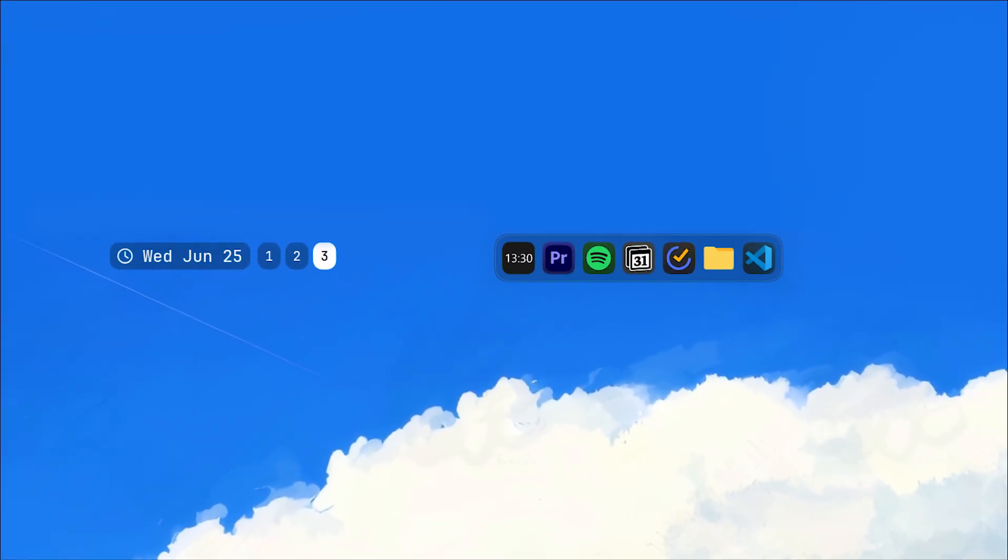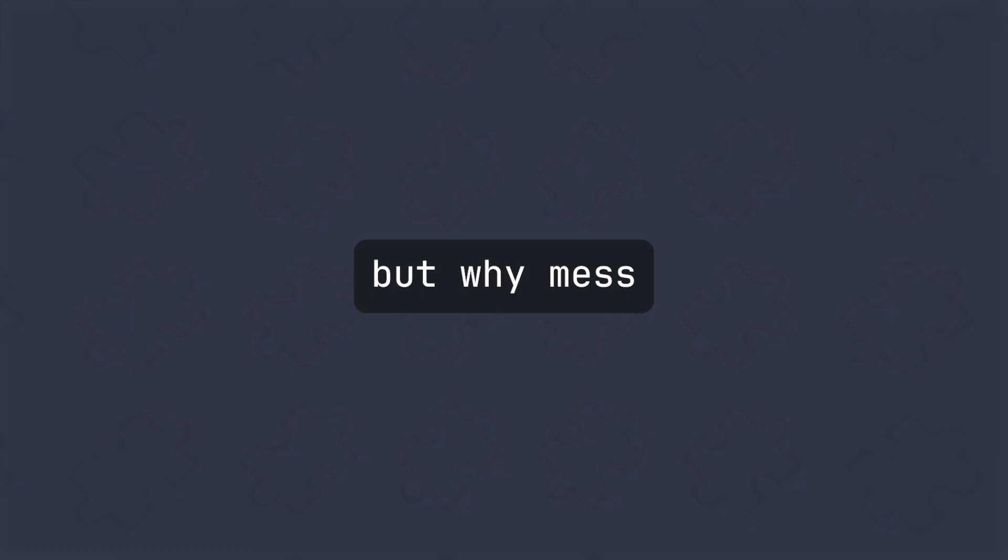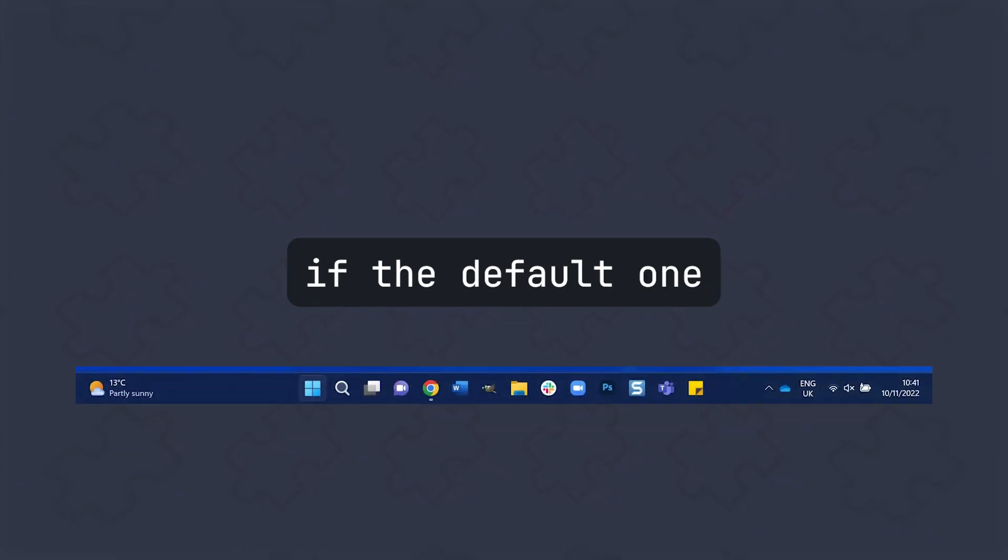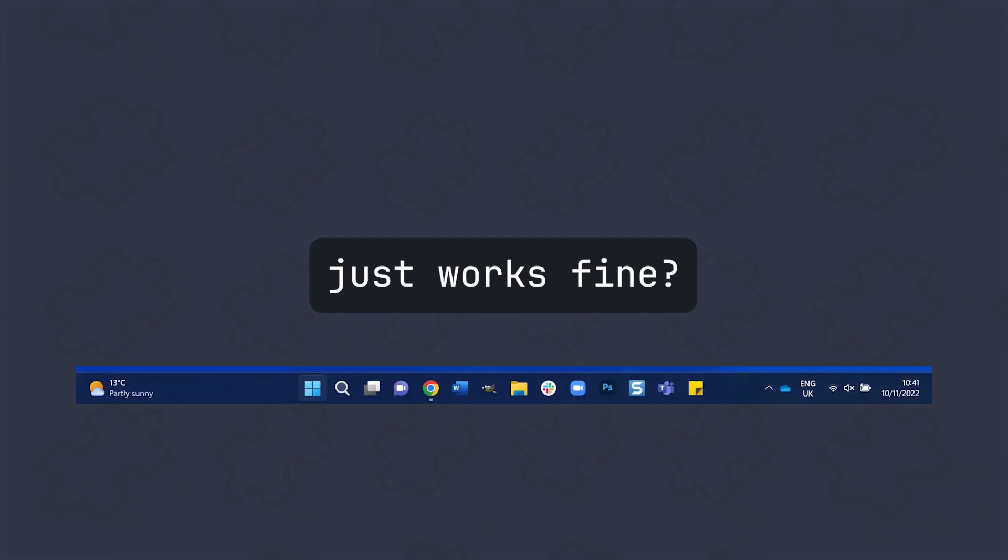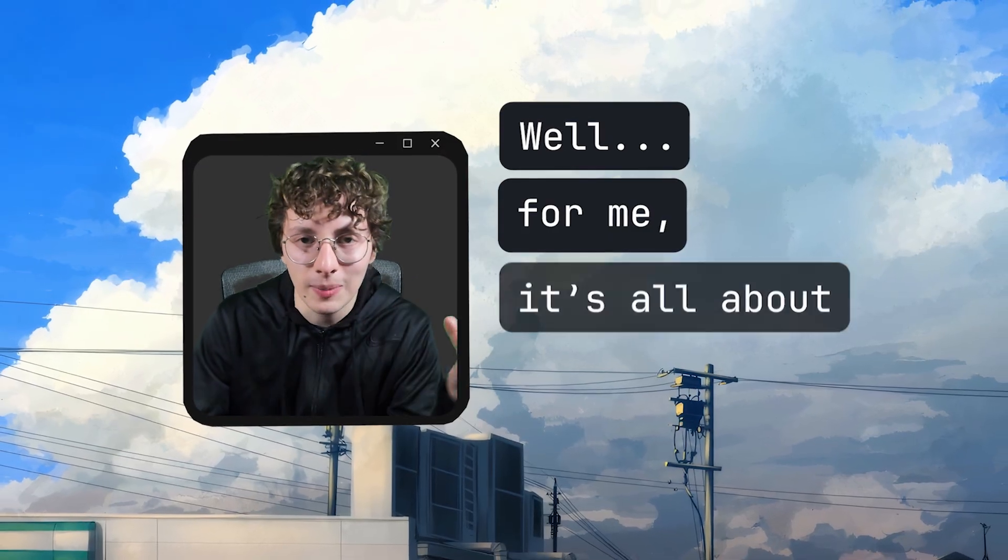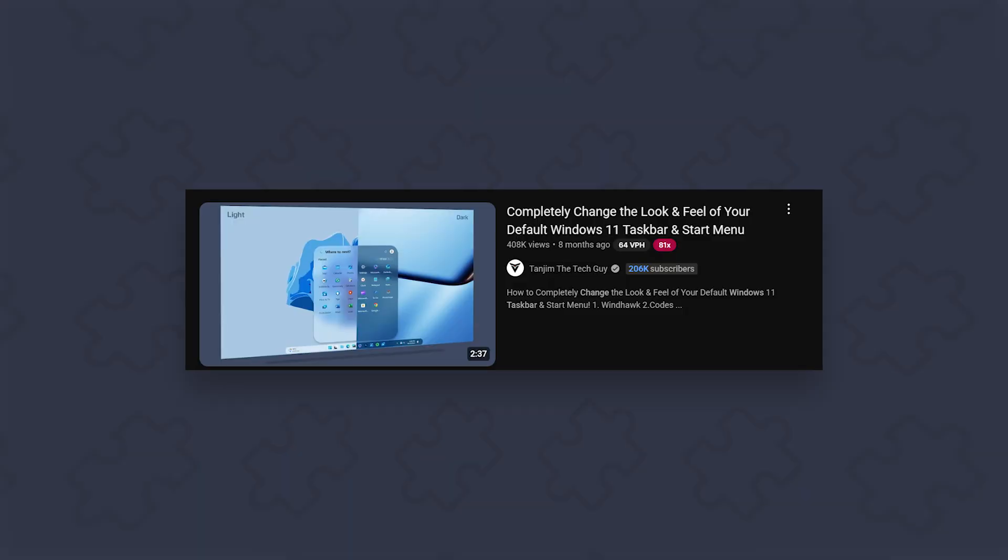This is my Windows 11 taskbar. A way I miss with the taskbar at all is the default one just works fine. Well, for me, it's all about aesthetics.